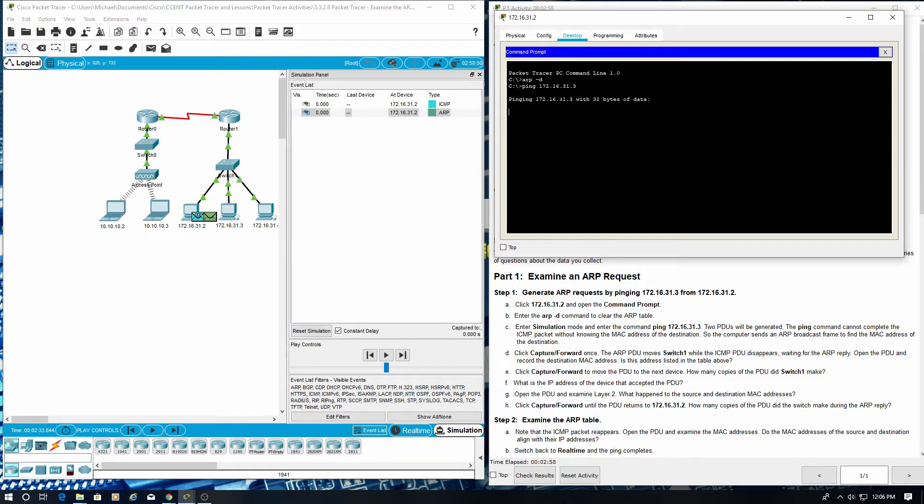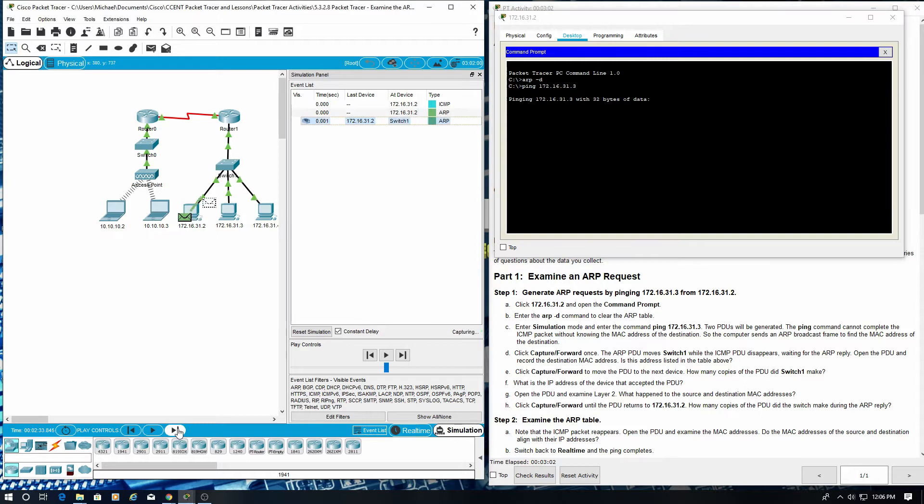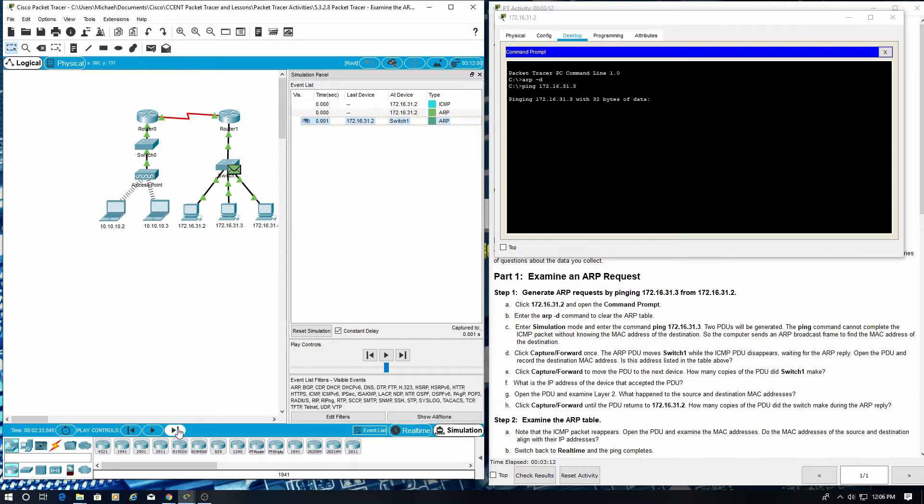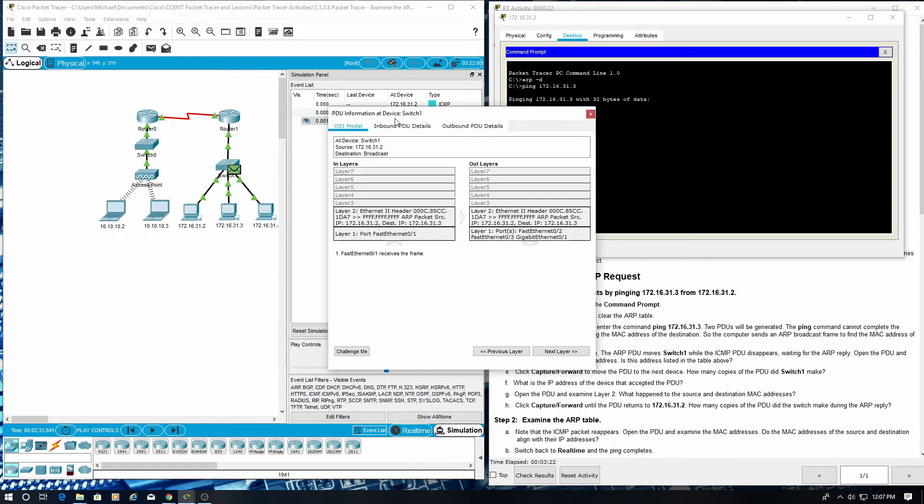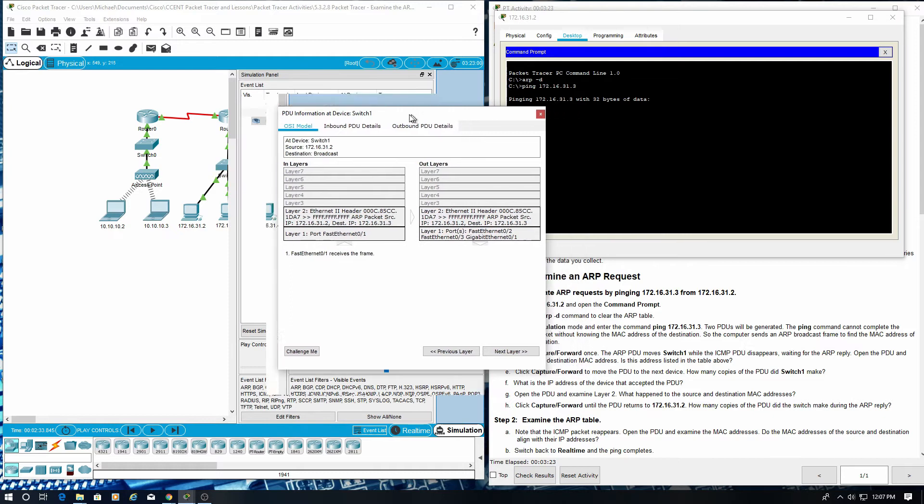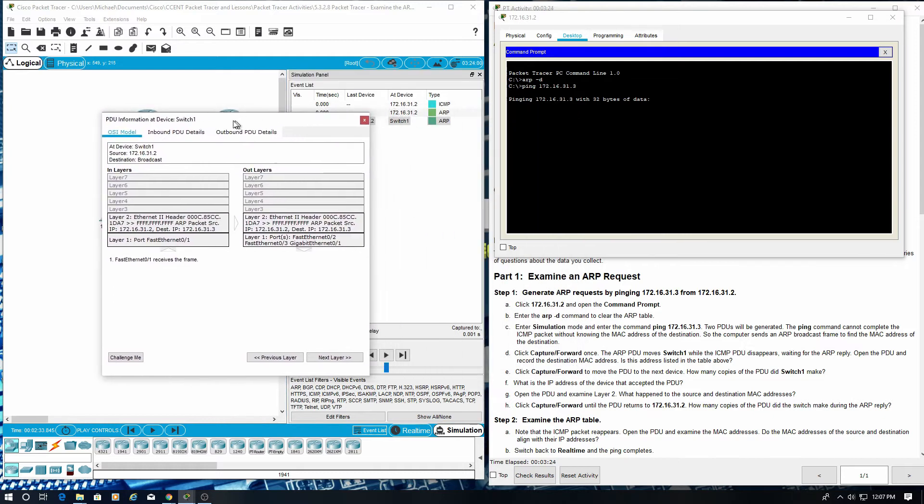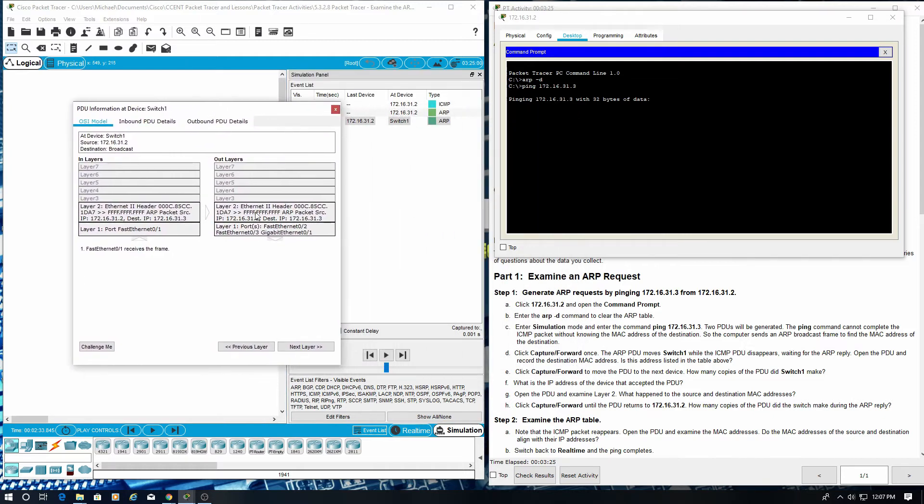Click capture forward once. The ARP PDU moves to switch 1 while the ICMP PDU disappears, waiting for the ARP reply. Open the PDU and record the destination MAC address. Is this address listed in the table above?